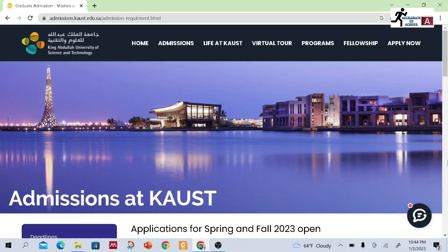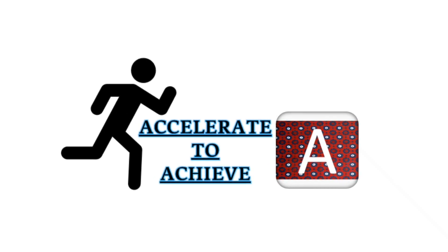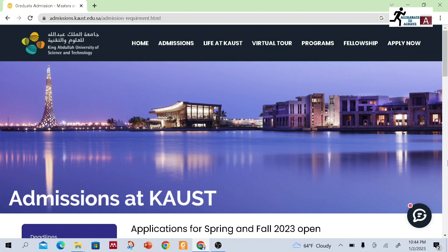Hi, if you want to do your master's or PhD from King Abdullah University of Science and Technology, Saudi Arabia, then this video is for you. Assalamu Alaikum and welcome back to my YouTube channel, Accelerated with You. I hope you all are doing well and safe. I am Sultan Sheikh, PhD scholar at Ahmad bin Khalifa University, Qatar.